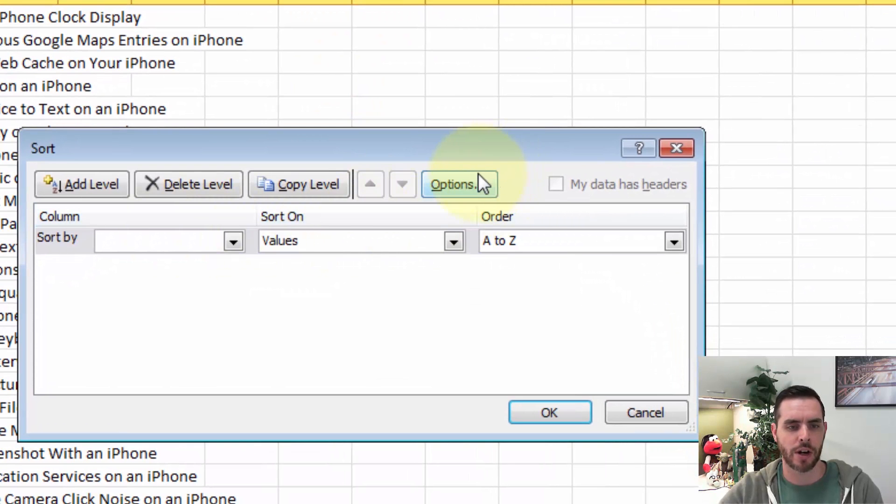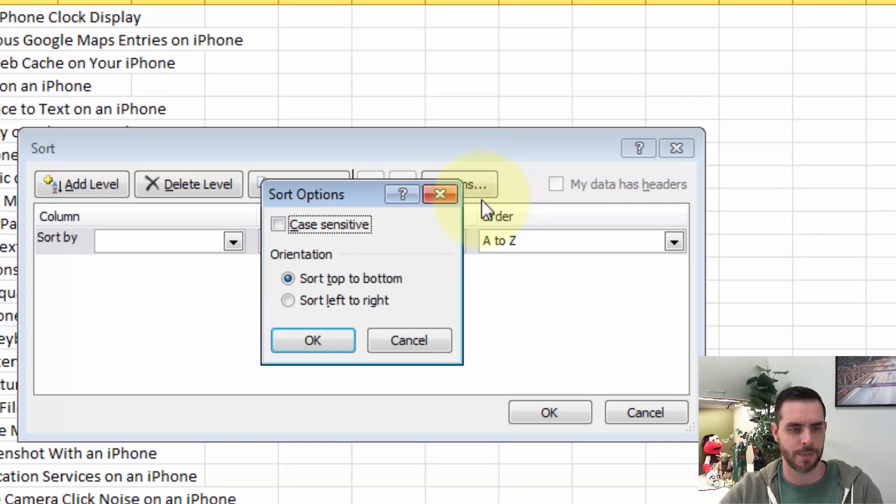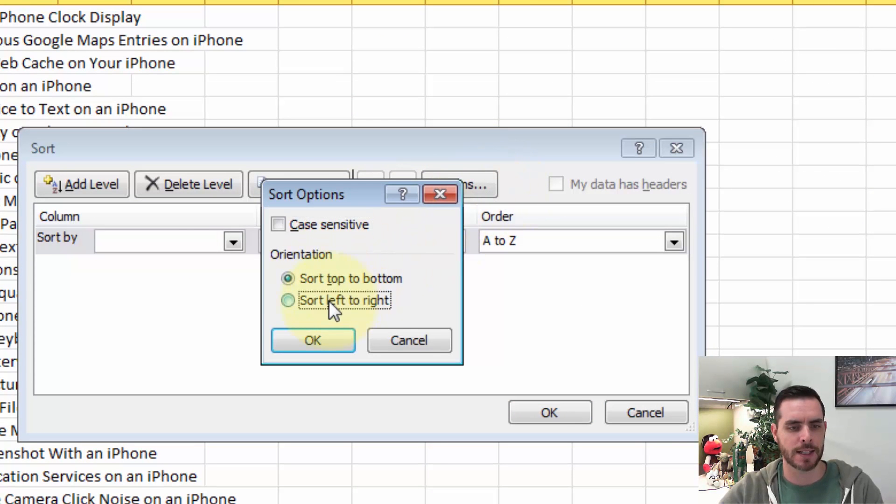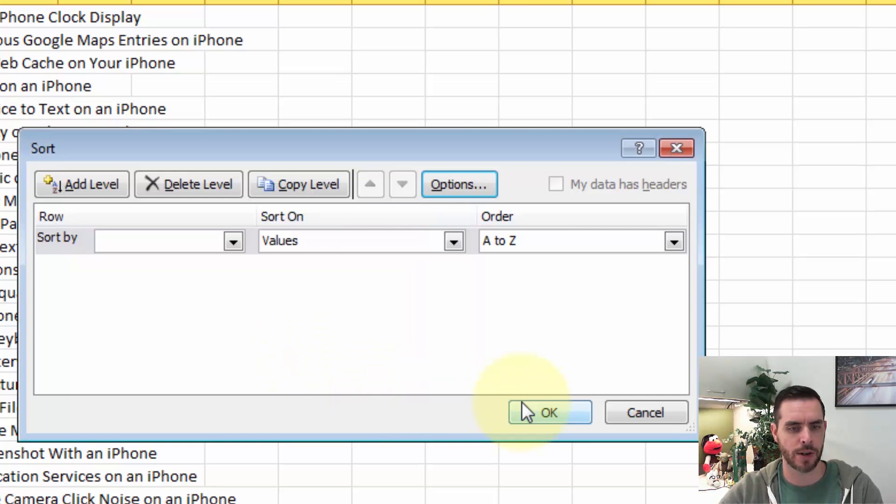And now I'd click on our options. And instead of sorting from top to bottom, I'd select sort left to right and click OK.